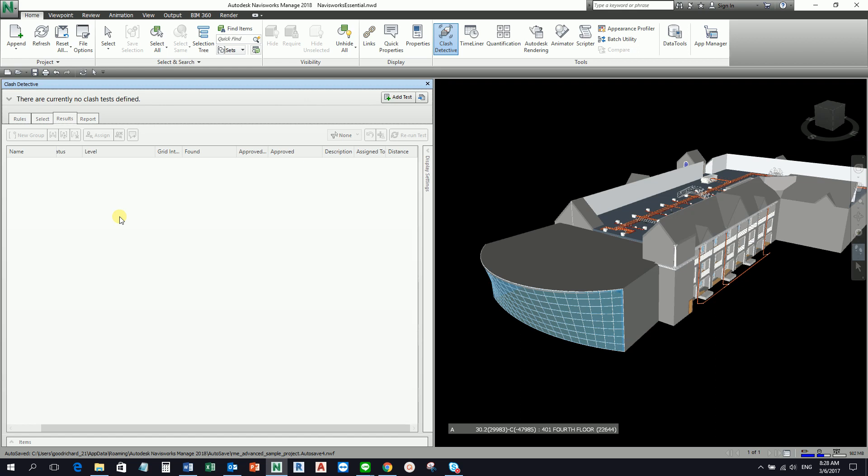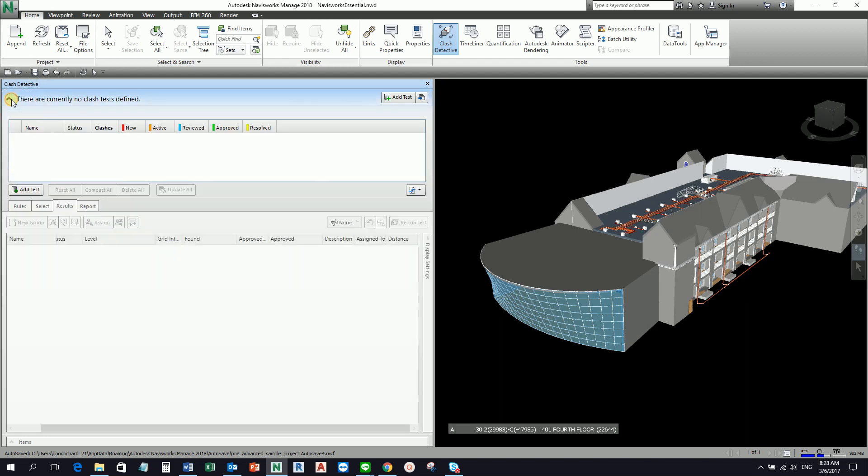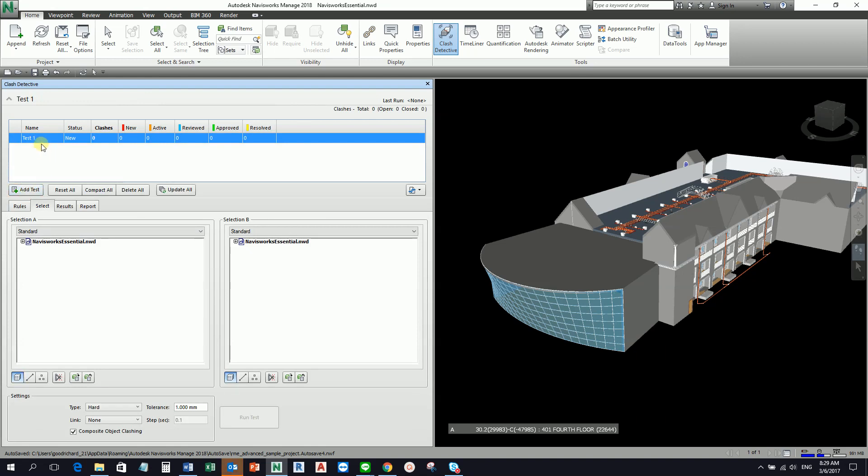You will notice the Clash Detective window is divided into two panes. The first pane is represented by a rollout with the name of the current test. As you can see, if I'm going to click this one, this is our first rollout. At the moment I don't have a clash test here, so if I'm going to place, I can select Add Test here.